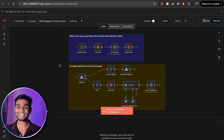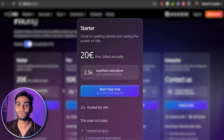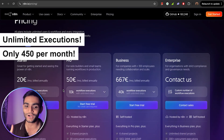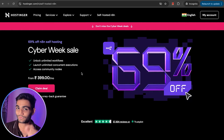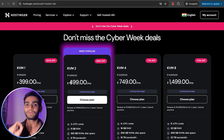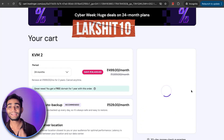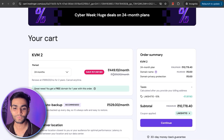If you're new to n8n, I'll give you a great deal. The cloud version is expensive — around 20 euros, roughly 2,200 rupees per month with limited executions. A better option is to self-host on Hostinger, which I've been using for over a year with zero failures. I'm using the KVM 2 plan at $4.99 per month, and with my coupon code 'Lakshad10' you get an additional 10% off — bringing your total to just 450 rupees per month with unlimited executions.